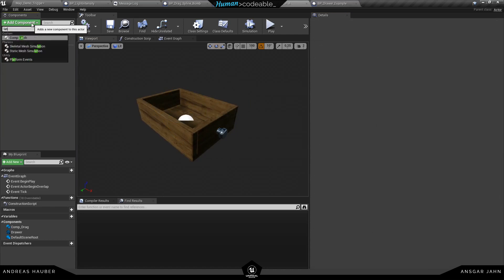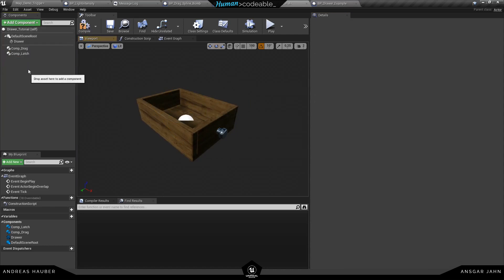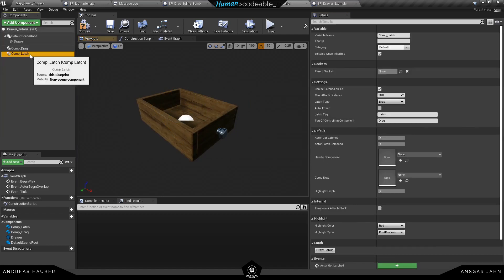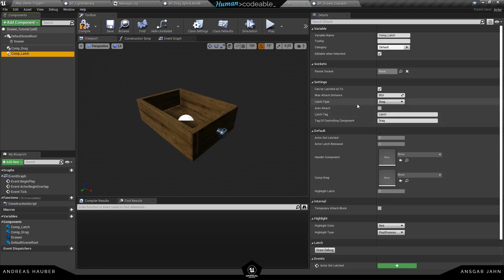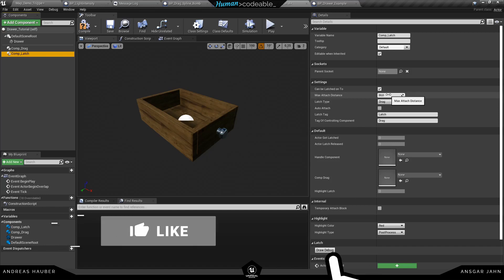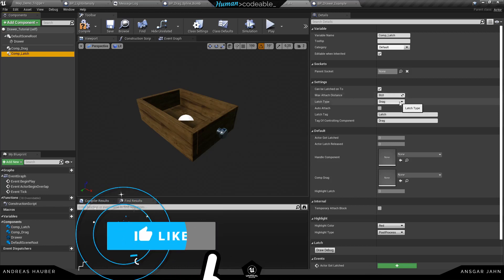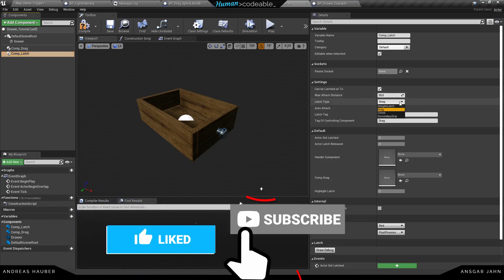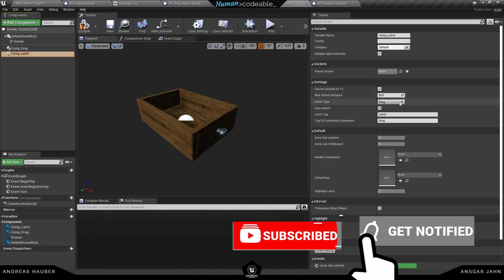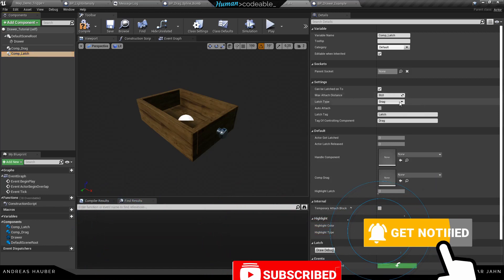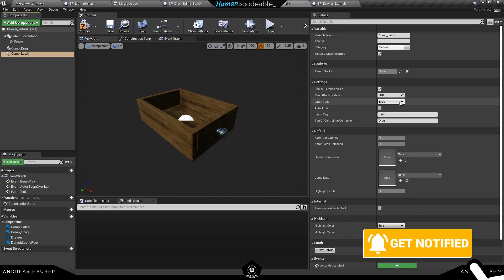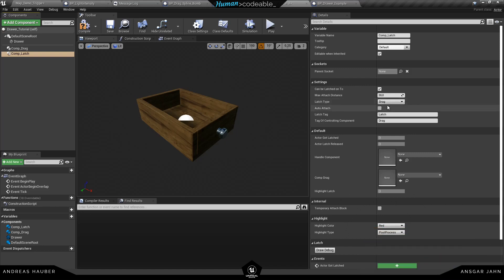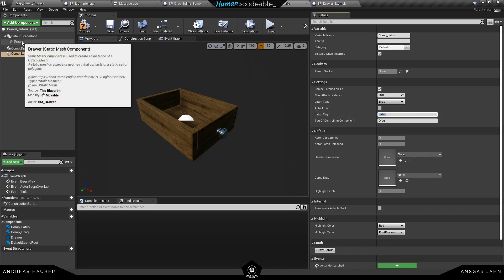So in this case there's only one. So we add the tag there and we also need a latch component. We have a different tutorial about this one. Just make sure the drag tag is the same you used previously and all the other settings will be explained in the latch component tutorial. So let's keep them like they are right now. One thing we need to add is the latch tag to the mesh.